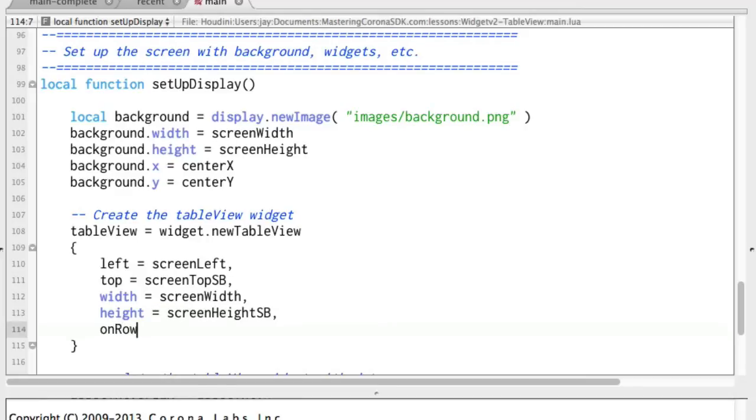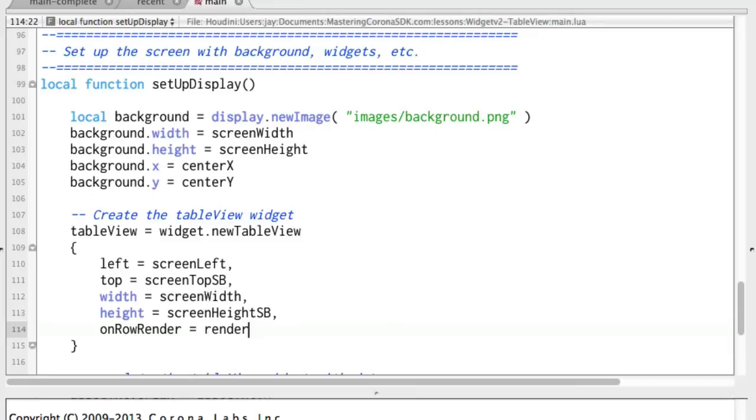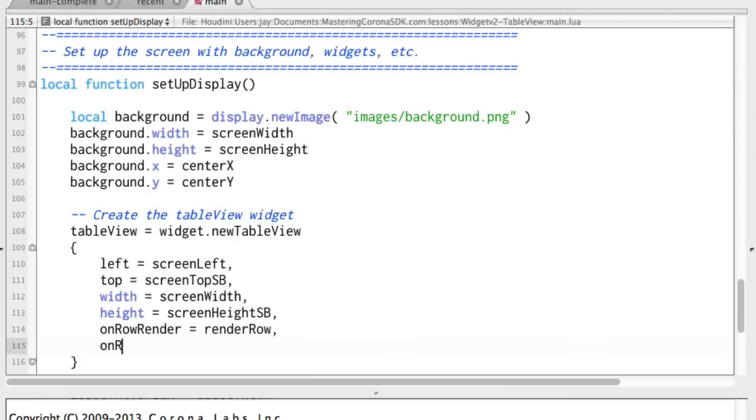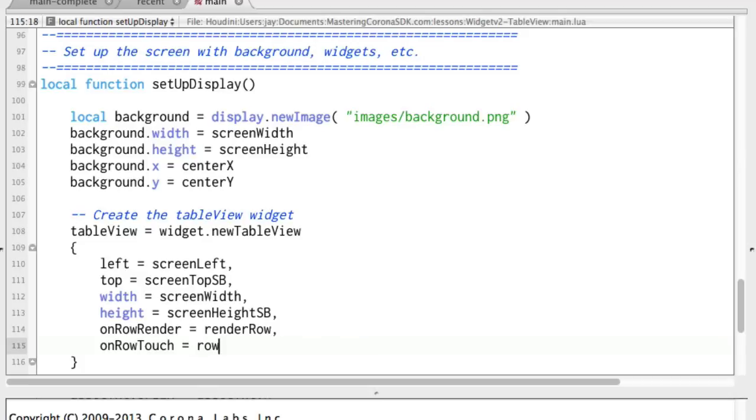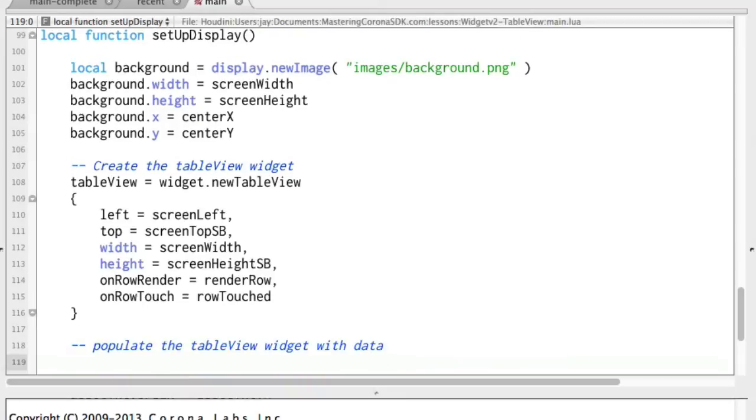So we do onRowRender equals, and we've got that function up there that we're going to fill in in a minute called renderRow. And then onRowTouch equals rowTouched. Okay, so that's all we need right now to create the table view.